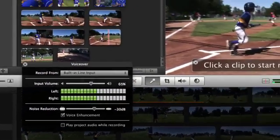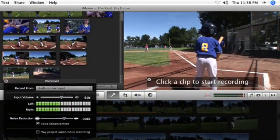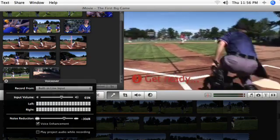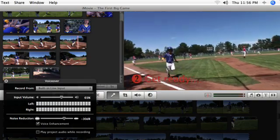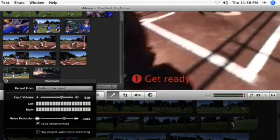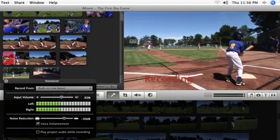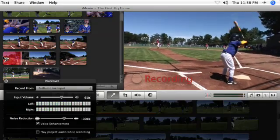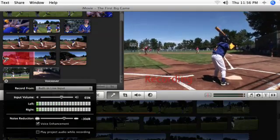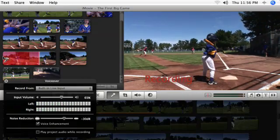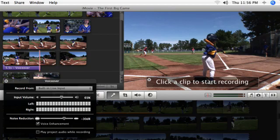To begin, click a film strip at the location you want to start recording. iMovie counts down from 3 to 1 to prepare you before your recording begins. When you're done, press the space bar to stop recording.